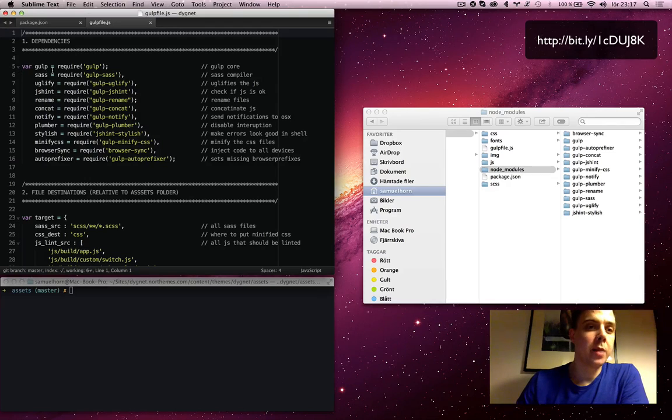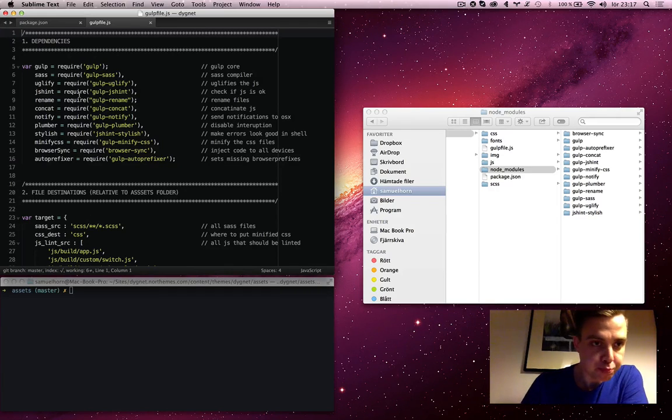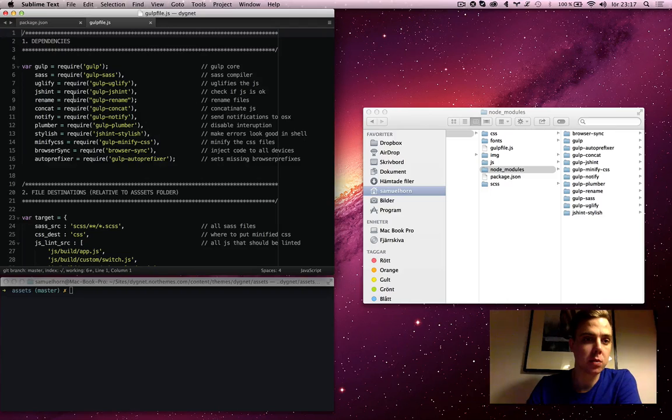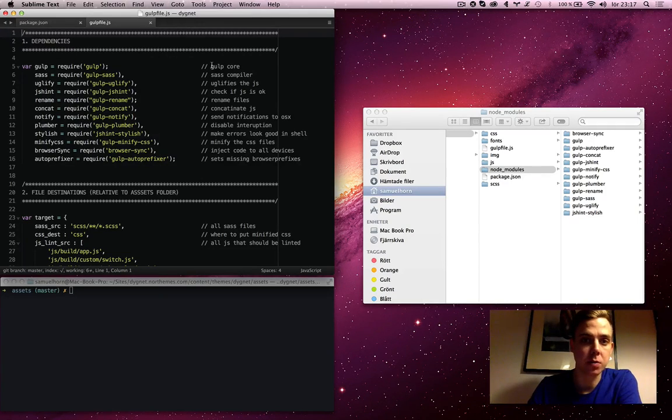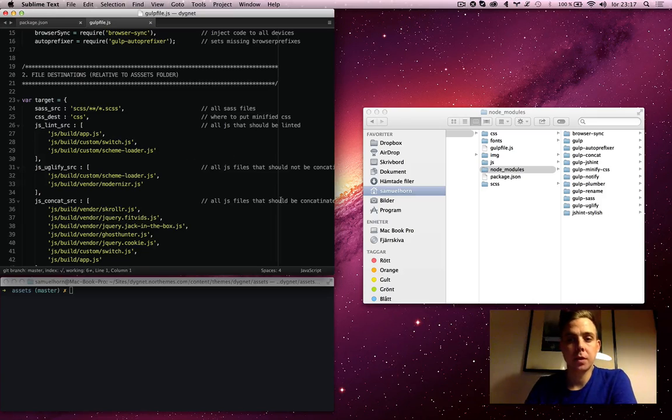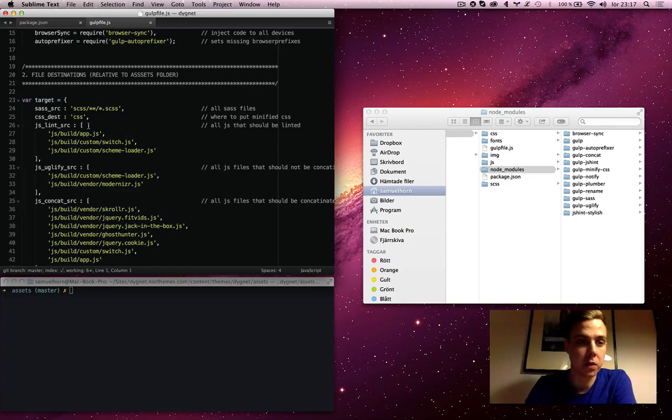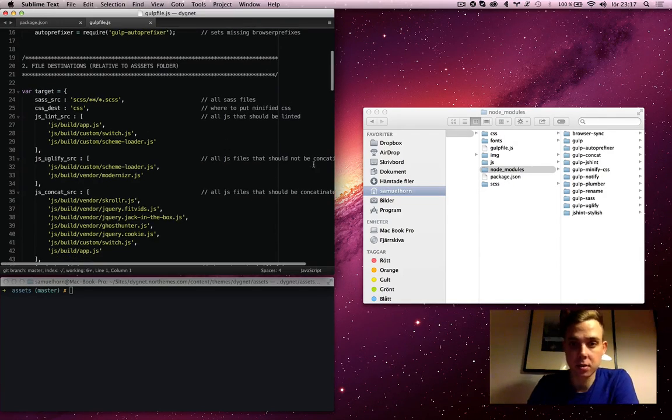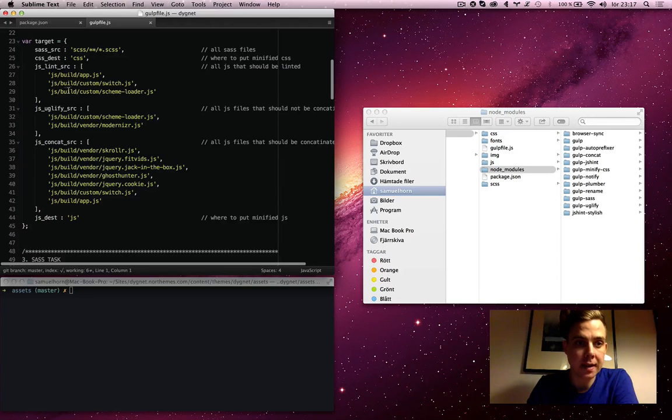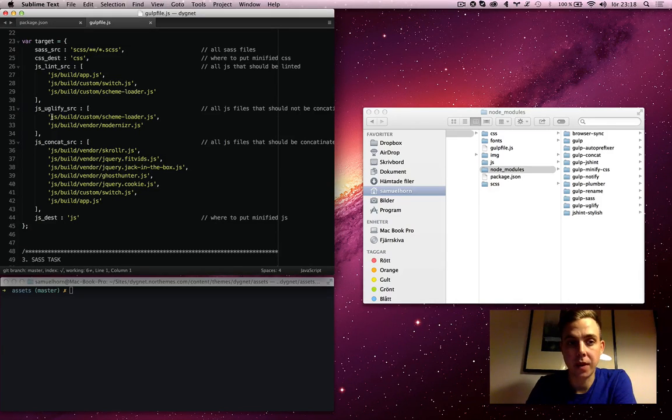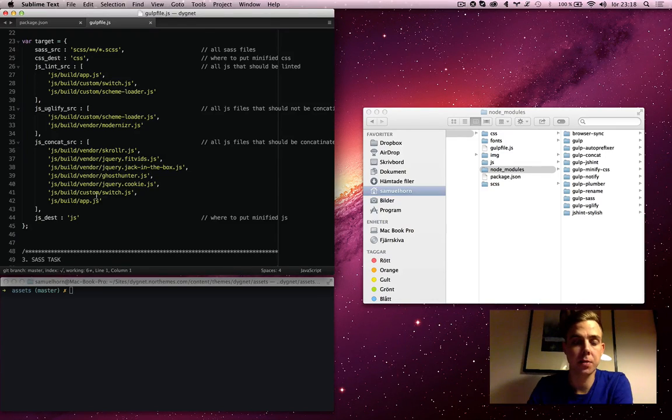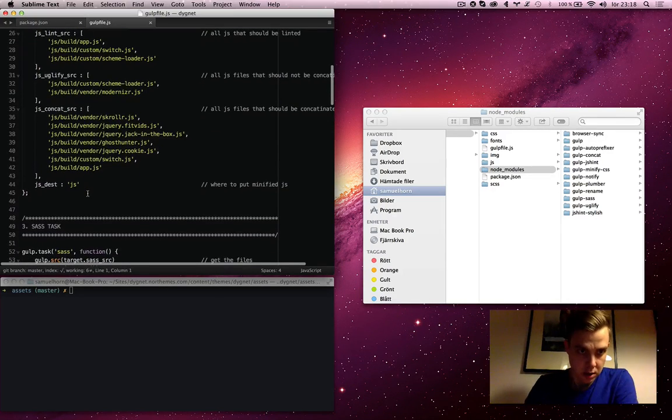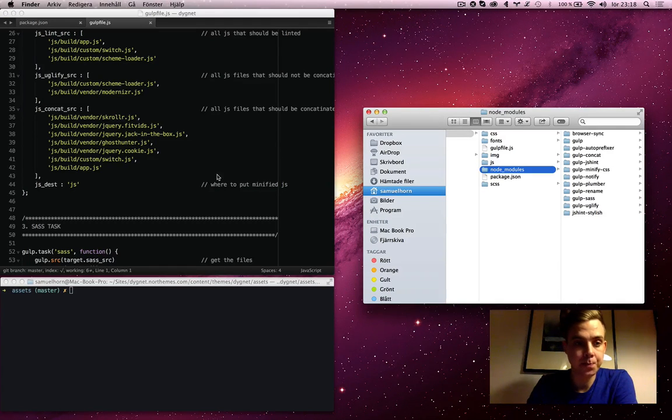So here I make variables of all my plugins to call later on in my functions down here. Here I made variables of all my file destinations, where all my SASS files are relative to the assets folder, where to put all my CSS, the CSS destinations in the CSS folder. Where the JavaScripts which I want to lint - it's my own, the scripts I've written myself. The JavaScripts which I want to uglify and minify by themselves which should not be concatenated with other JavaScript. And all the other JavaScript that will be concatenated and loaded at the bottom of my page. And JS destination, where to put all the minified JavaScripts.